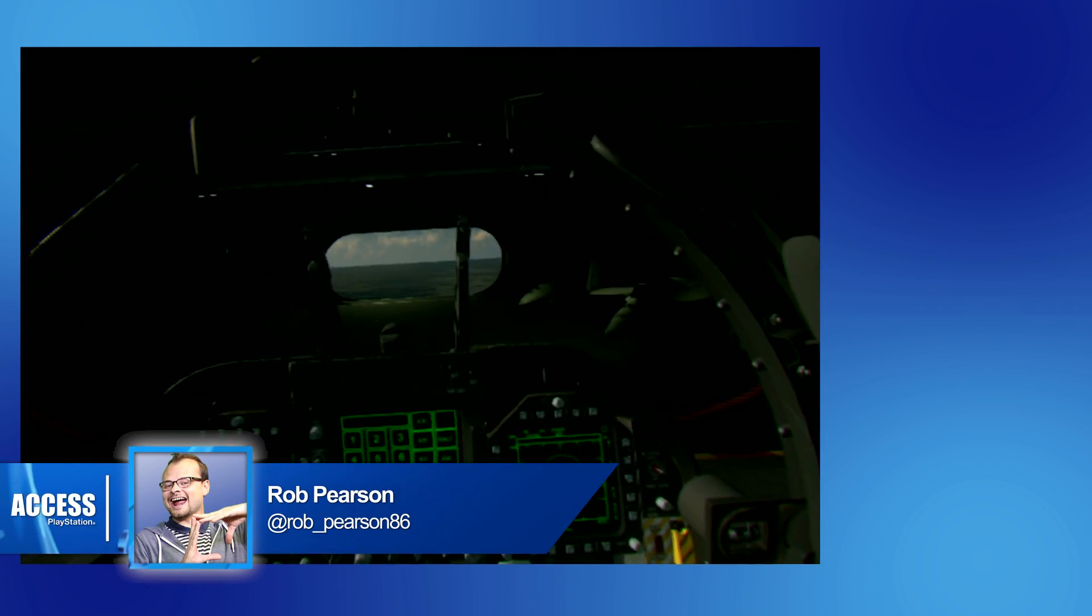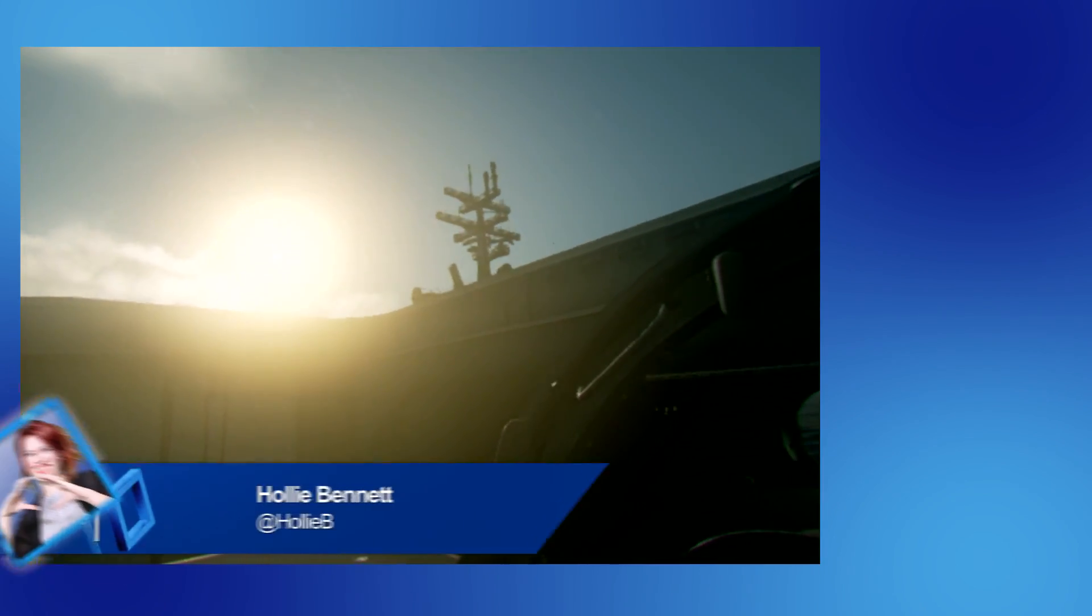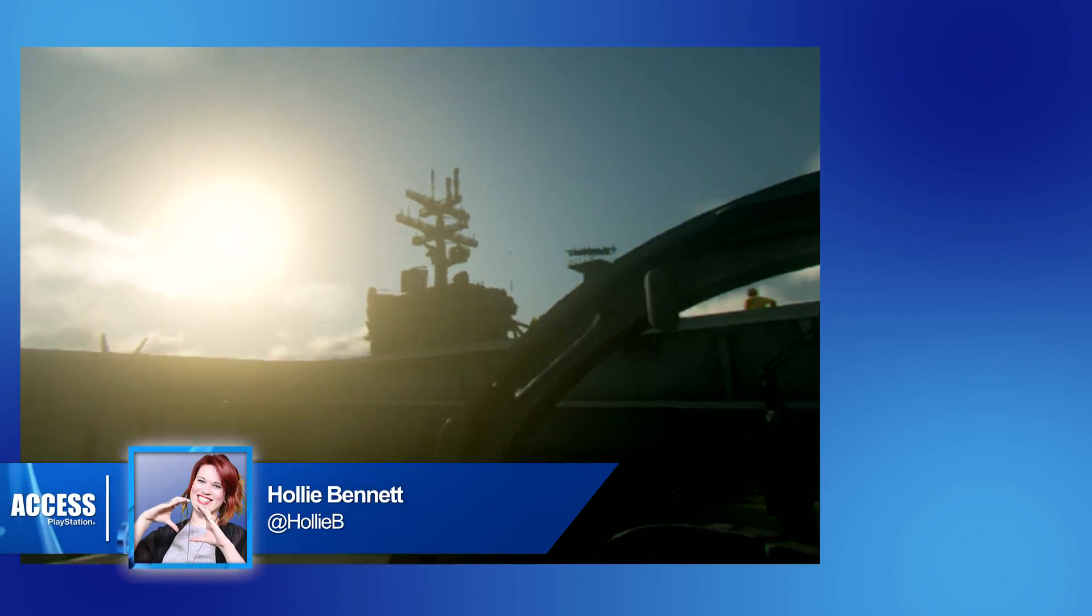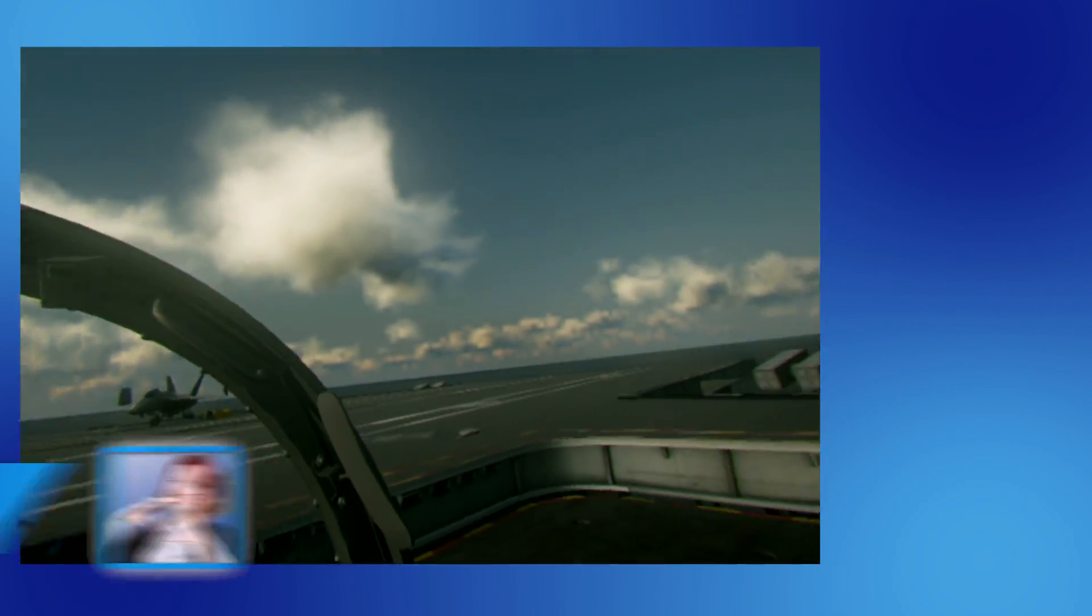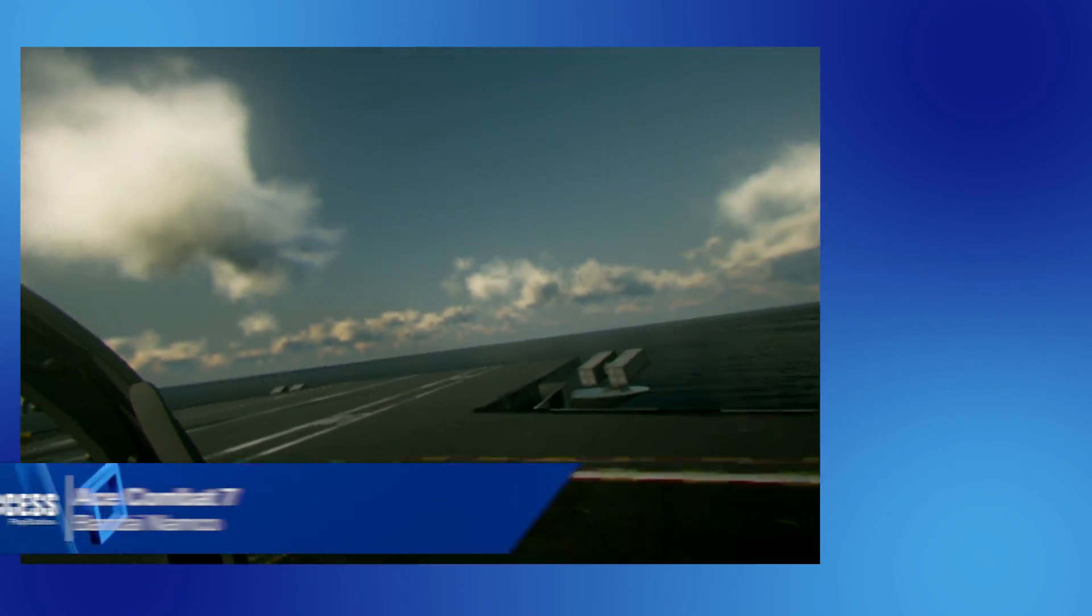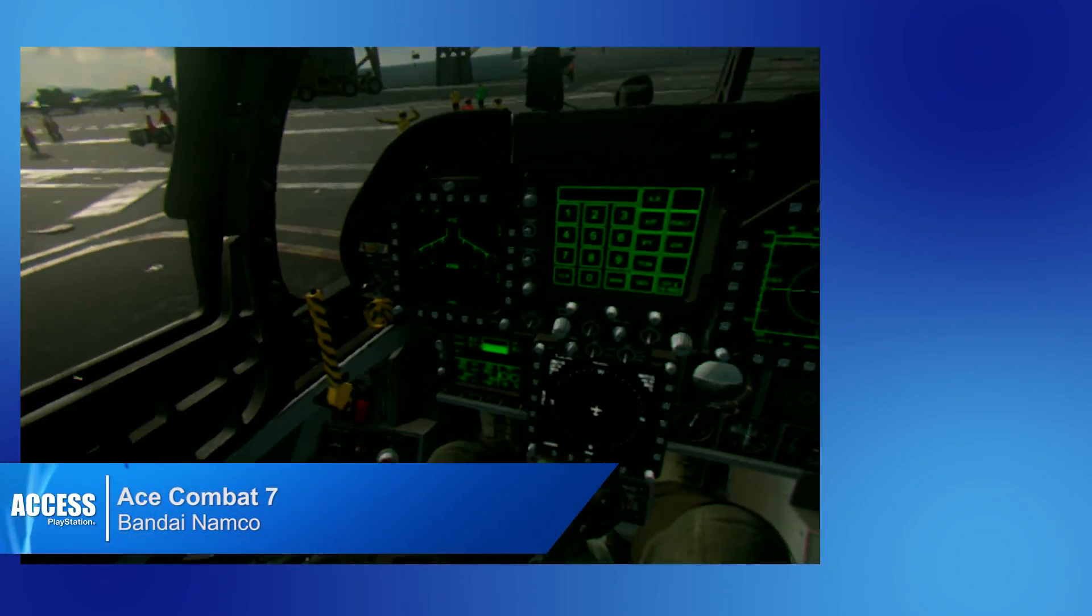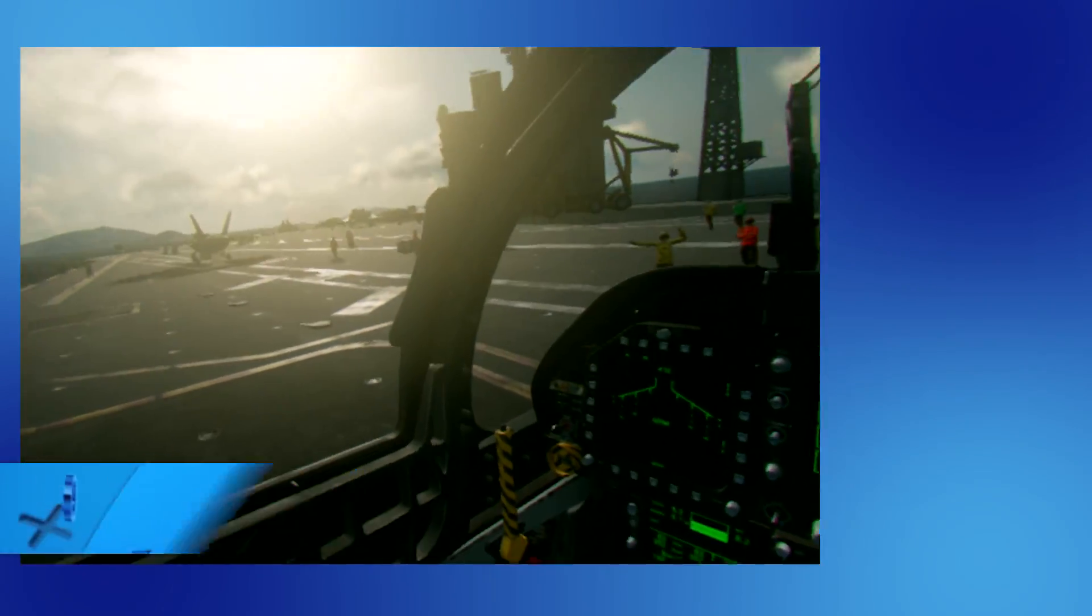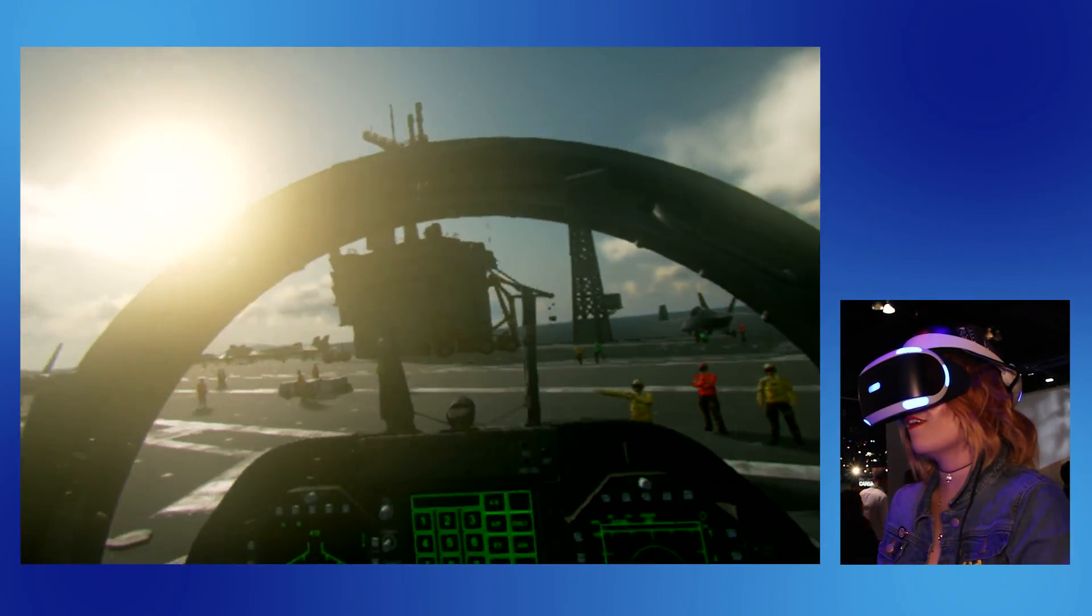Hello, welcome to Access. I'm Rob, joining us is Holly. Hey guys. Holly, at E3 you were lucky enough to play Ace Combat in VR, which has got to be the dream for every VR player.